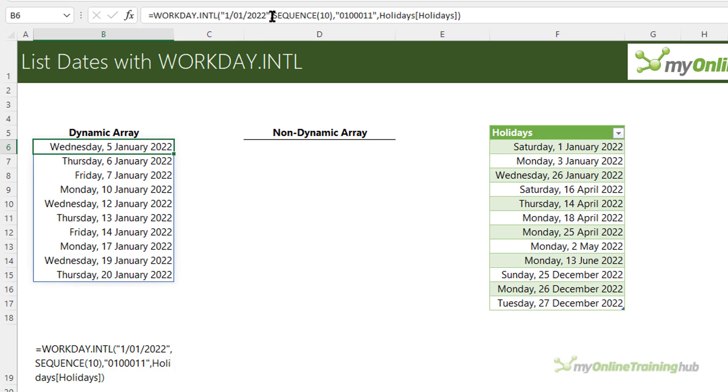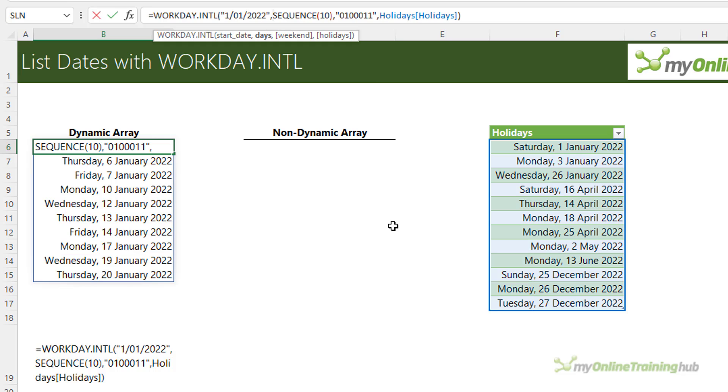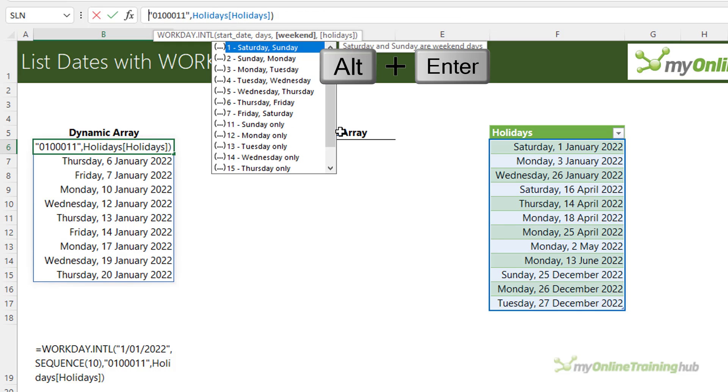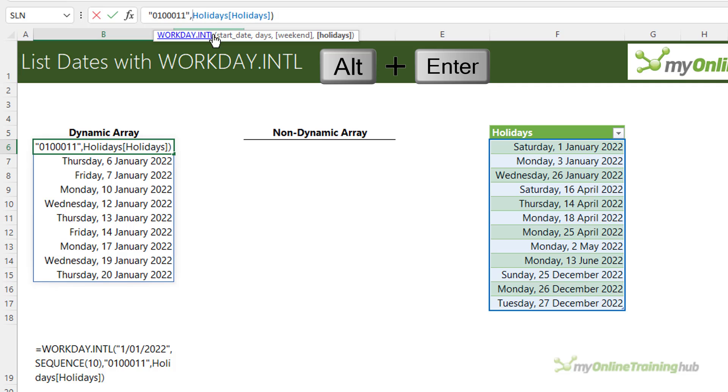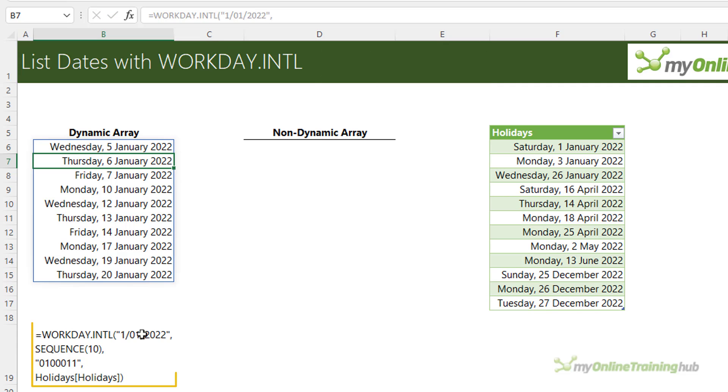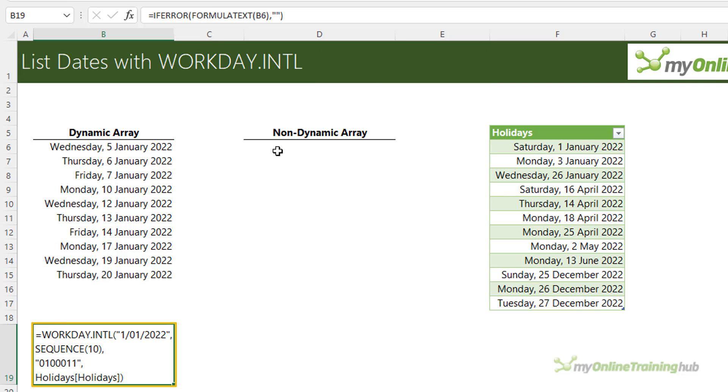Now if I just enter some carriage returns here, alt and enter, you can see the formula a bit better in the cell below. So there's the formula there with the different components.